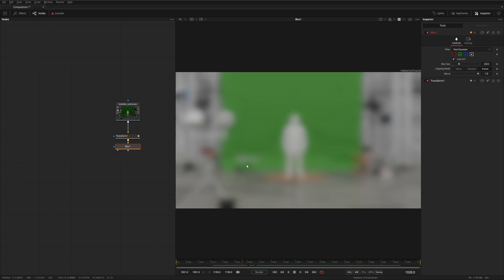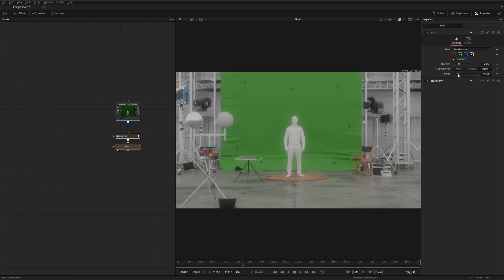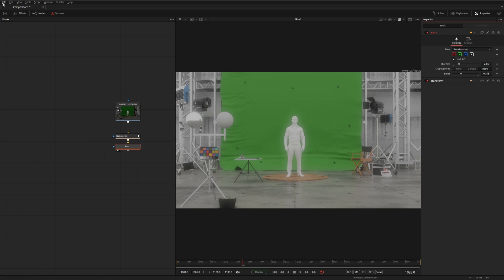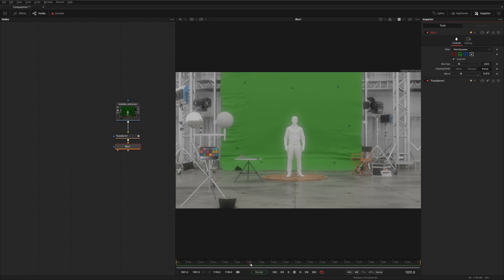But what you can actually do is enable background rendering. That'll force Fusion to cache the frames when you're not doing anything. So if you look at the cache now, we've only cached one frame. But if we go to File, enable background render, and we move one frame, you can see that it starts caching in the background.